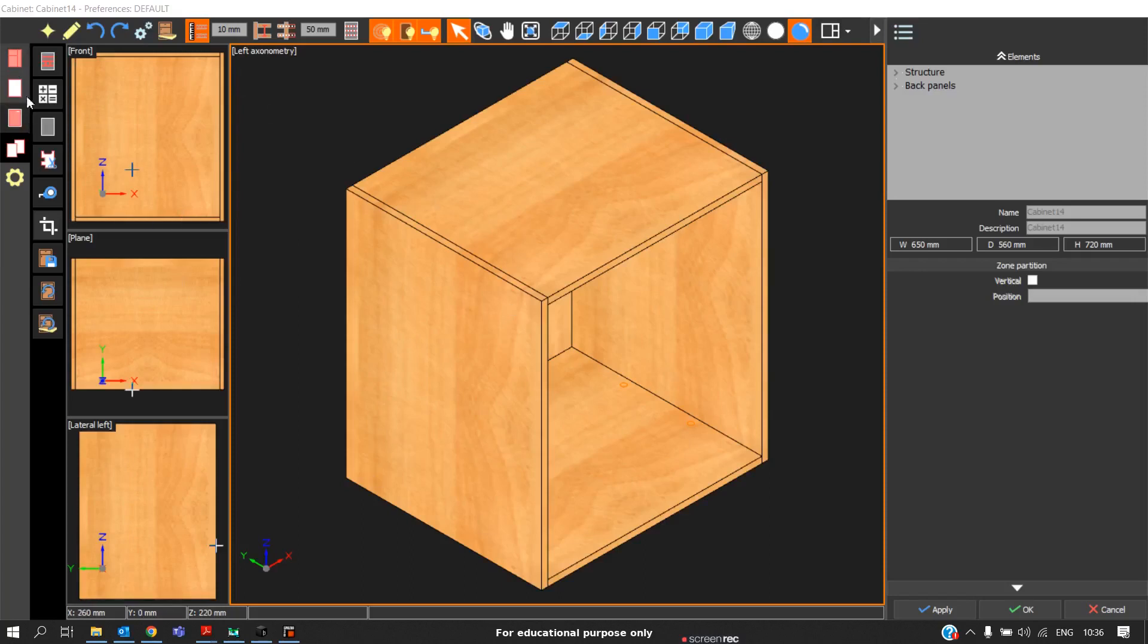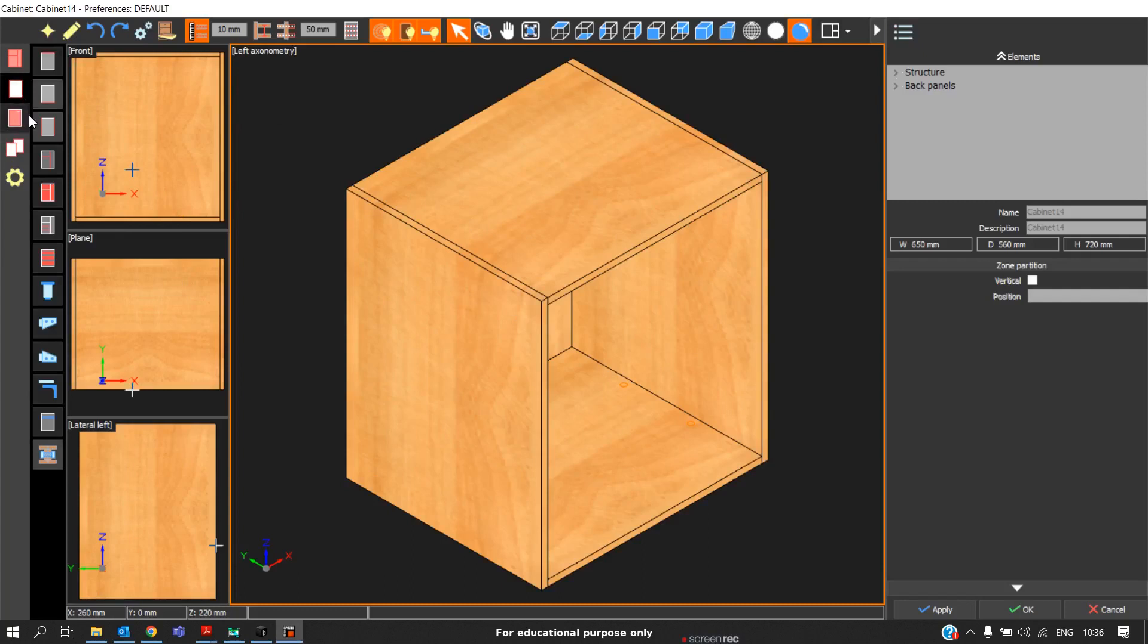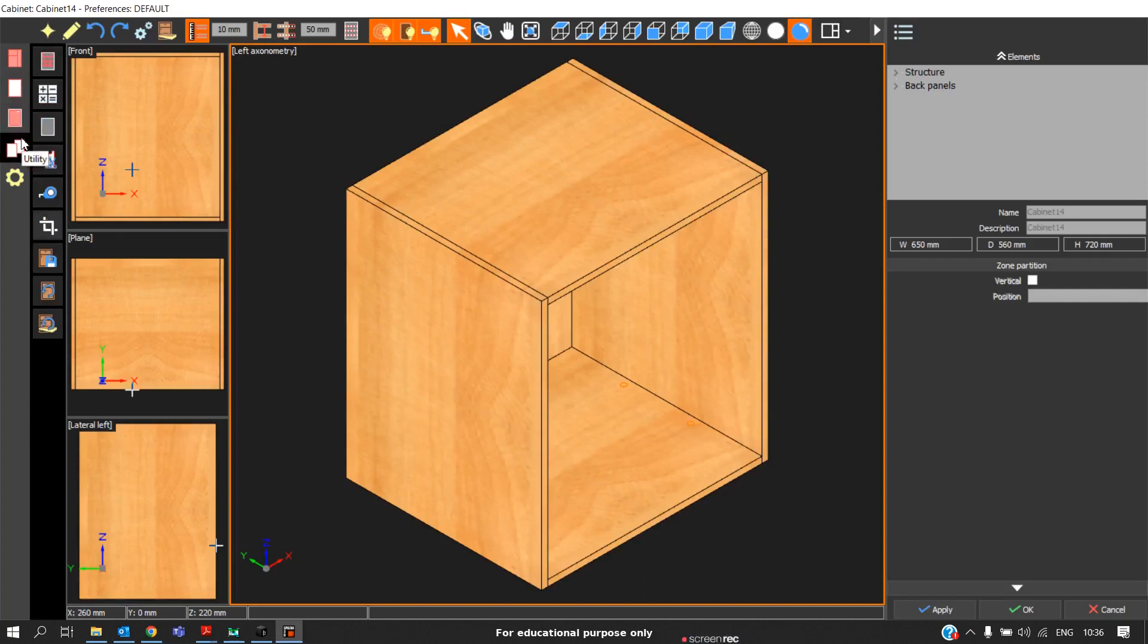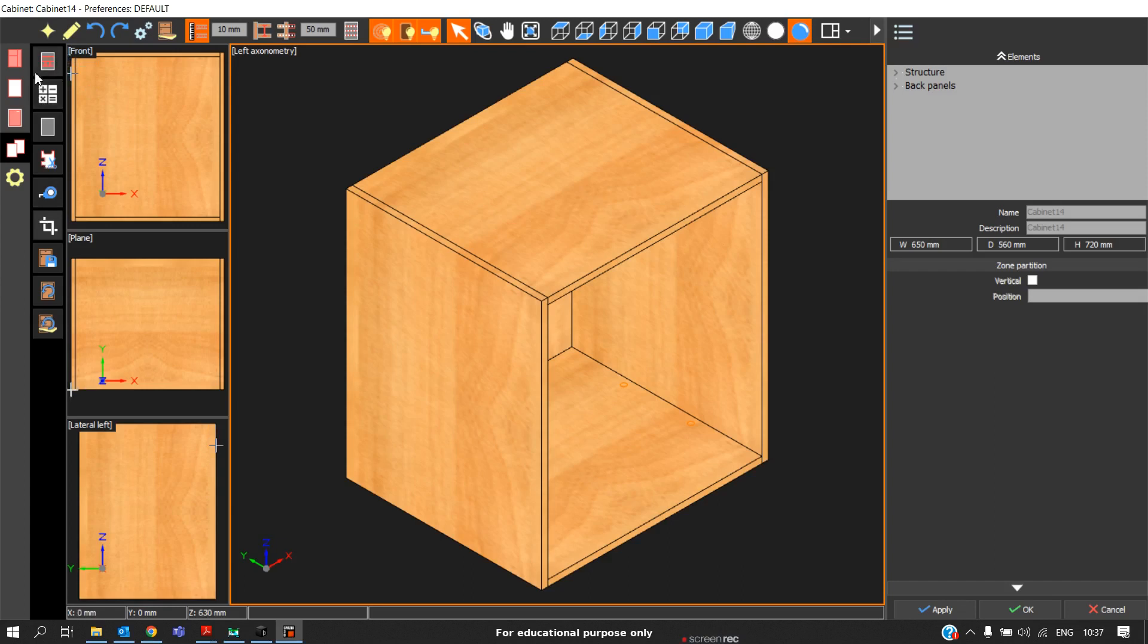After covering the first three options—structure, elements, and friends—now we will focus on the utilities. Utilities are tools which help make the design easier. These tools can be used as shortcuts for inserting elements in a faster way. We will go one by one.